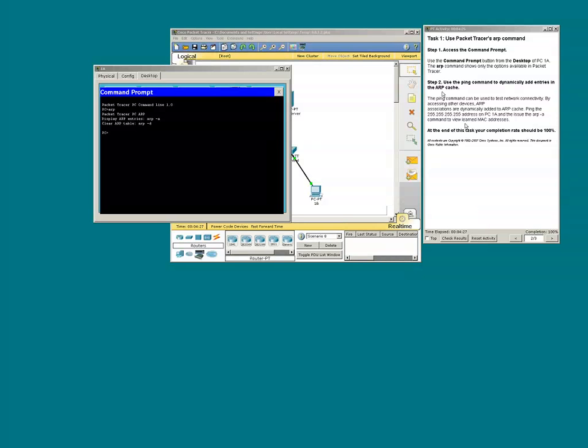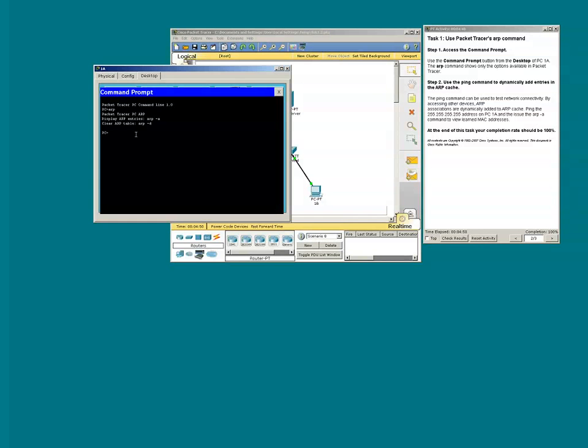Step two requires us to ping address 255.255.255.255 and then issue the ARP command. Let's issue the ARP-A command first. We see that the ARP cache or ARP table is empty.